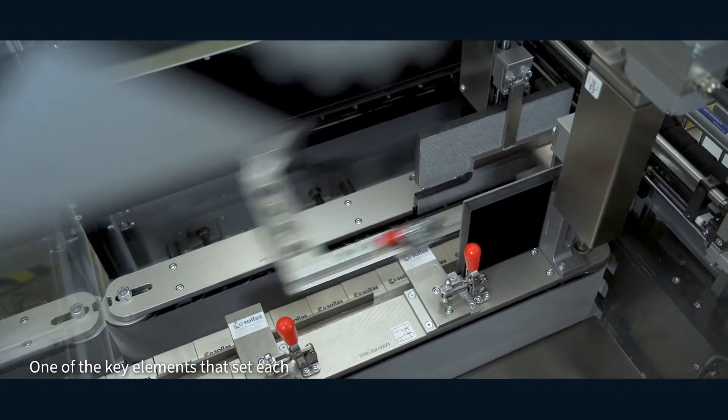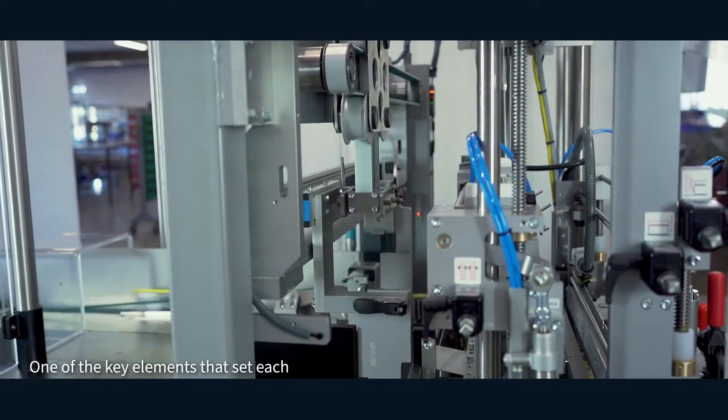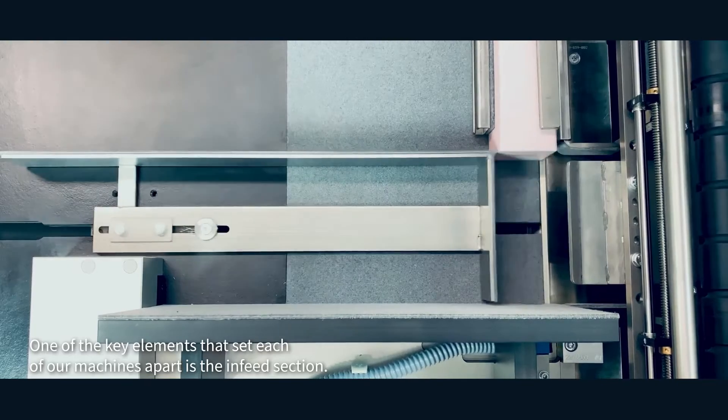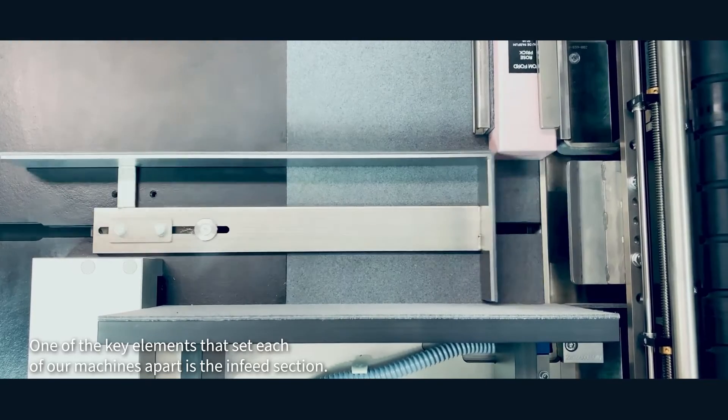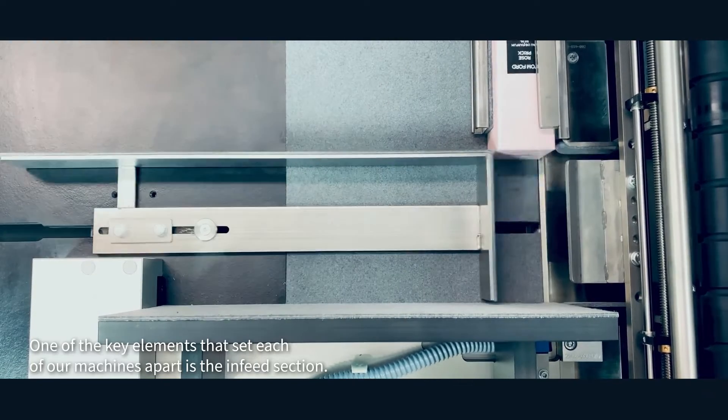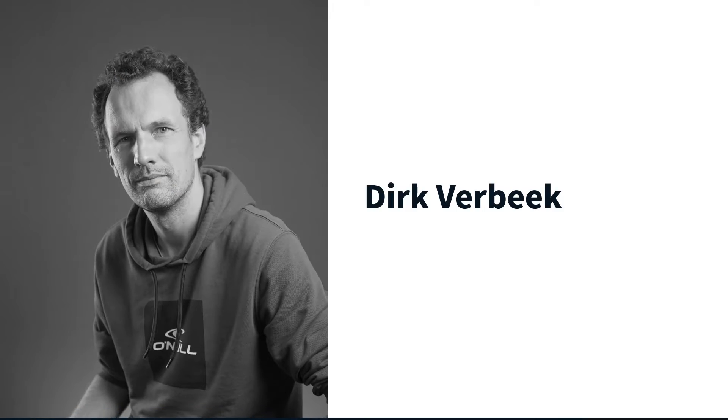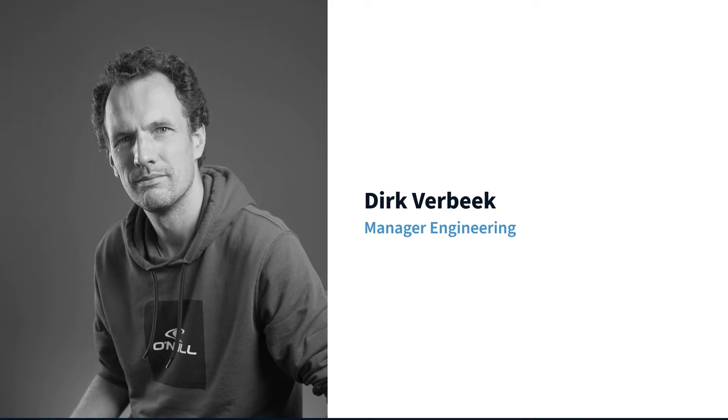One of the key elements that set each of our machines apart is the infeed section. I'm Dirk Verbein, Manager of Engineering at Solus.